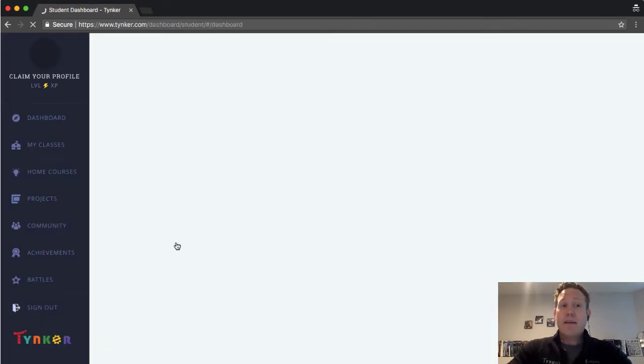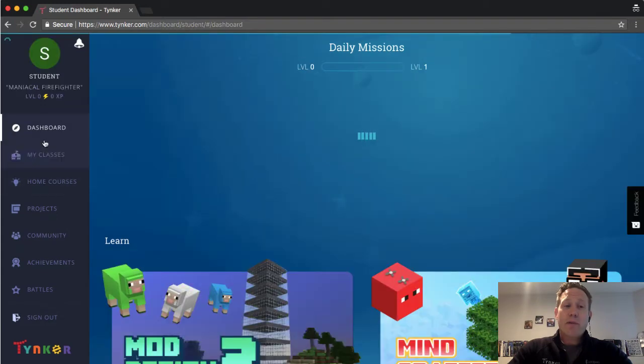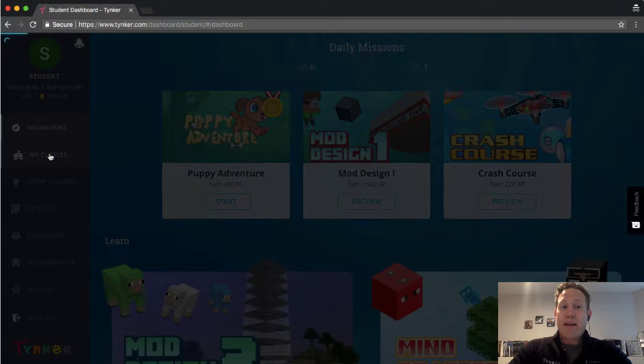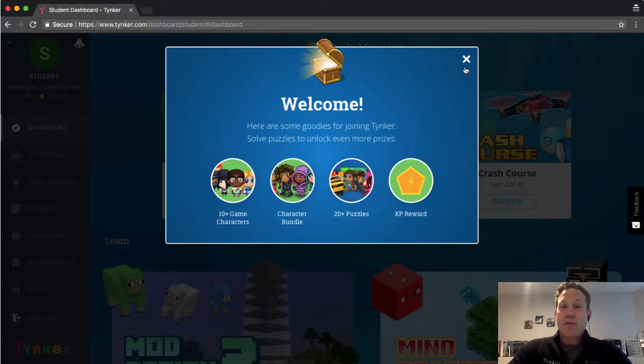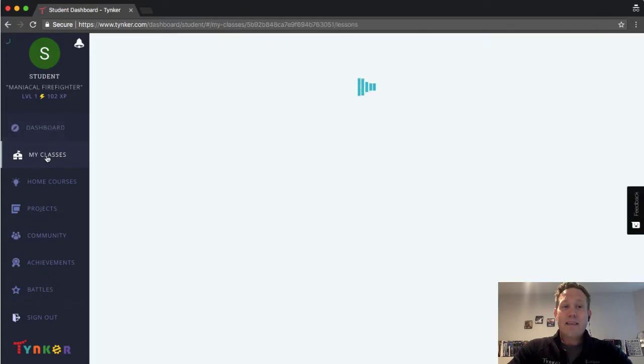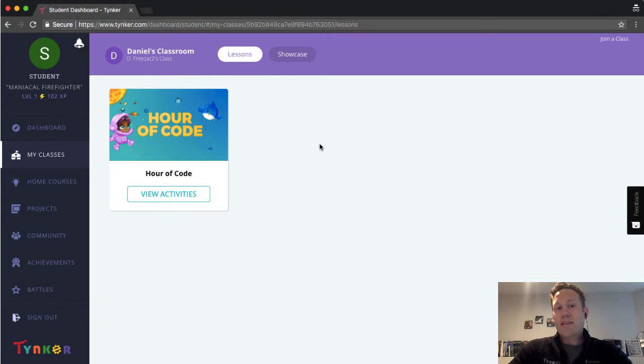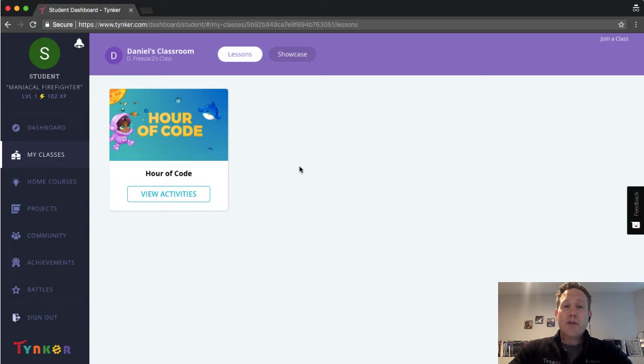Student has an account, and they've also been created a class for that account. So if that student goes to my classes, they should see Mr. Rezak's classroom, and there's no lessons assigned just yet. So there it is. So that's how to add students using a join code with a Google account.